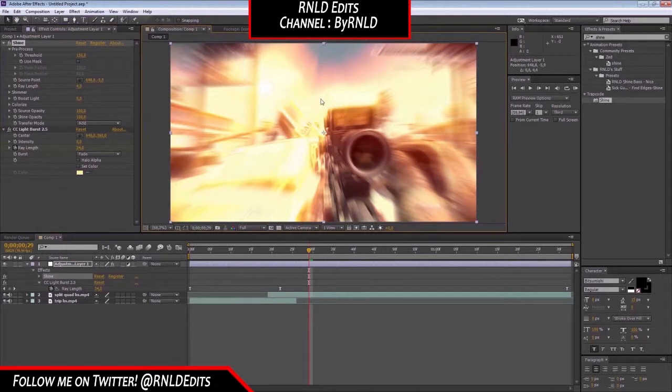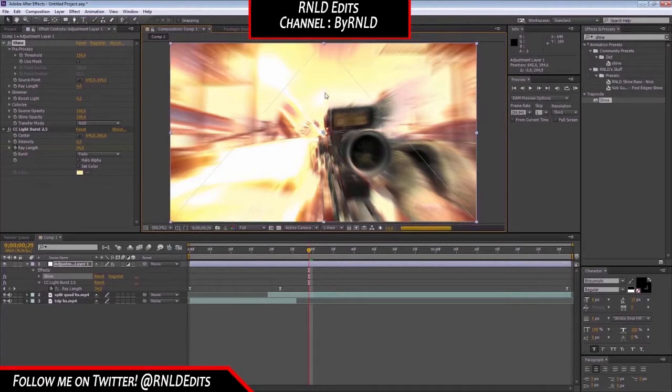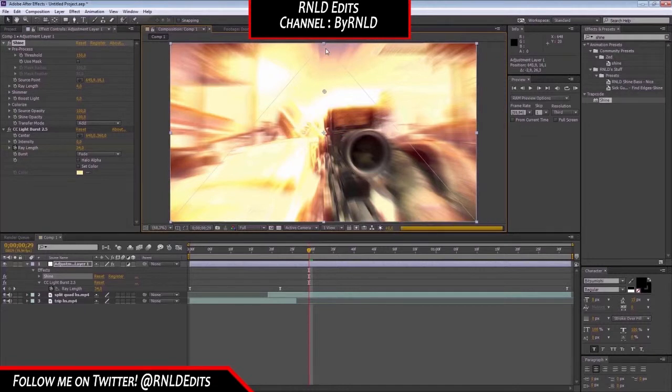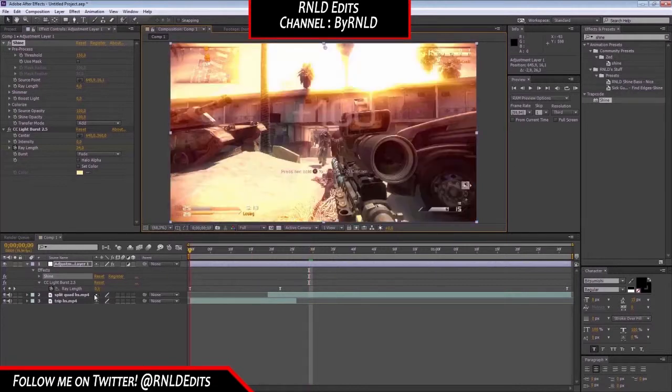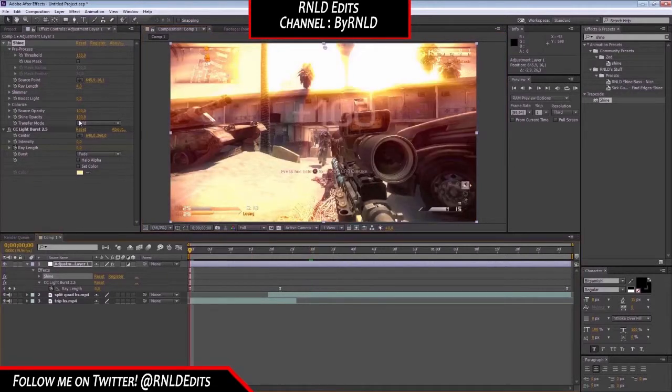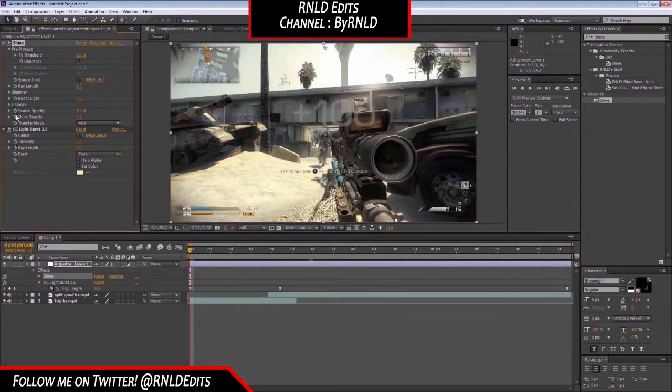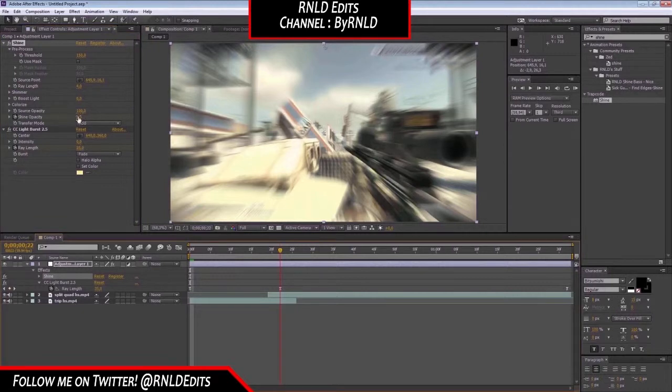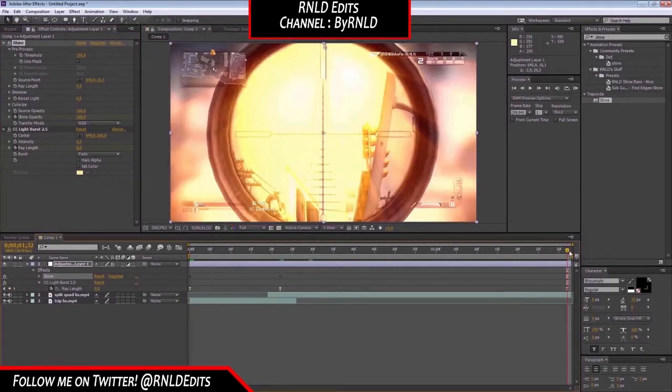Just gonna find a new nice spot. Which is over here. Okay. So we got it over here and right now you're just going to play with the shine opacity so you're gonna put it at 0, go to the keyframe, put it at 100 and put it back at 0.